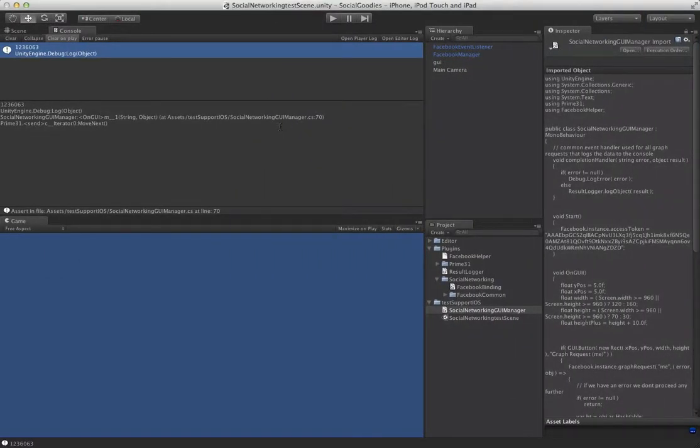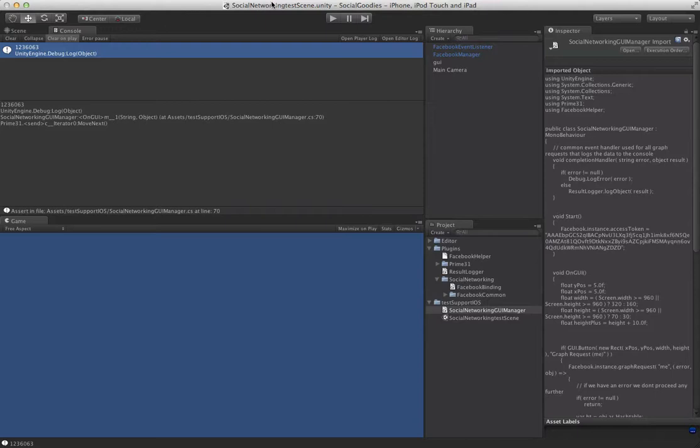And that's about it. So now with this information, if you're using the graph API extensively, you should be able to dive in there, make your own strongly type classes, and not have to deal with the hash tables and array lists anymore. Thanks for watching.